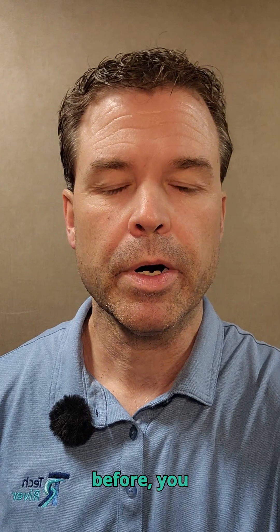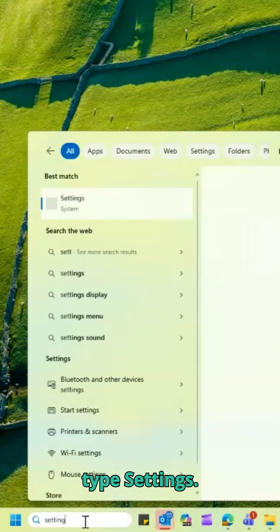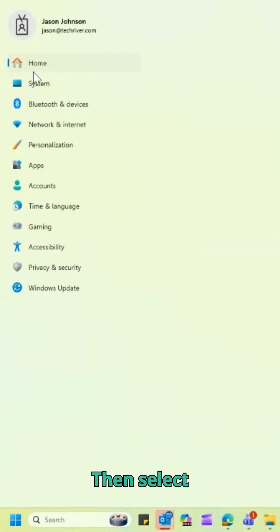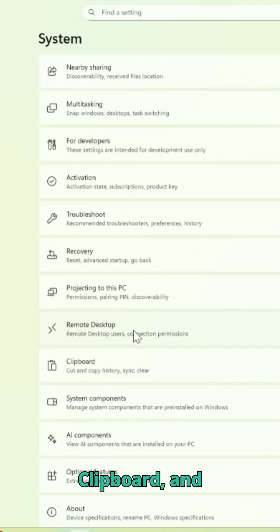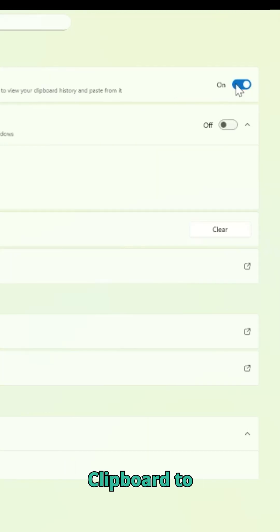If you've never used this feature before, you might get a message saying clipboard history is turned off. No problem. Here's how to turn that on. In the Windows search bar, type Settings. Then select System. Scroll down to Clipboard, and flip the switch under Clipboard History to On.